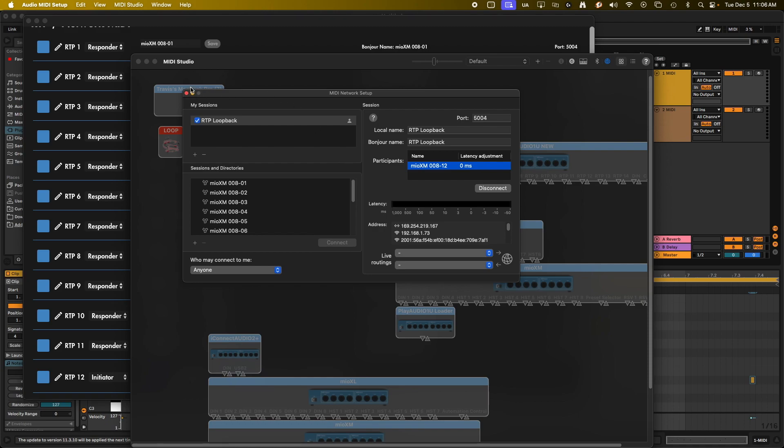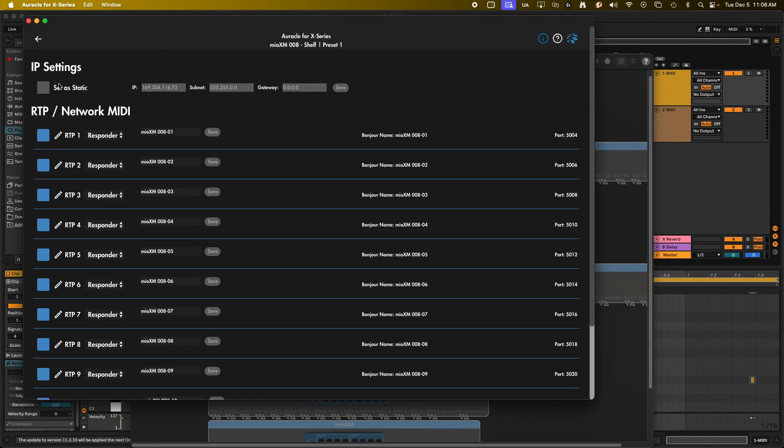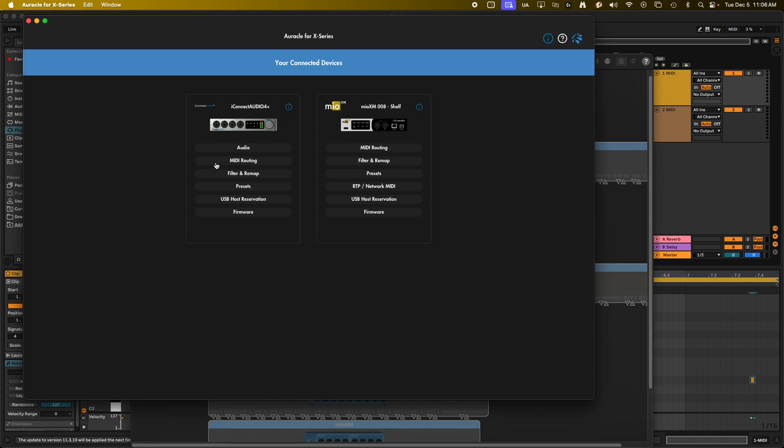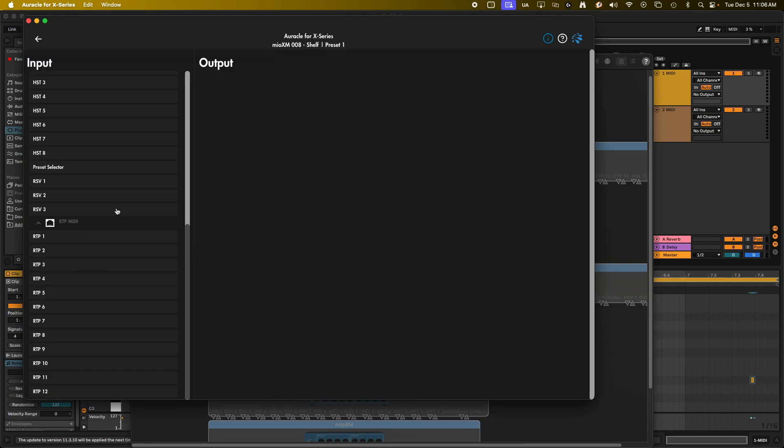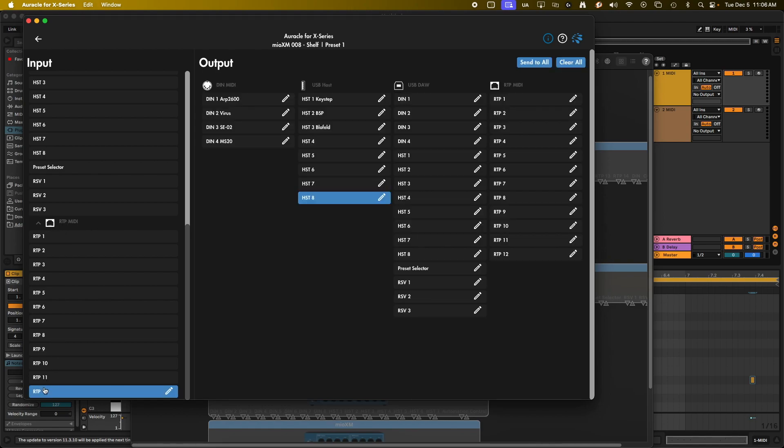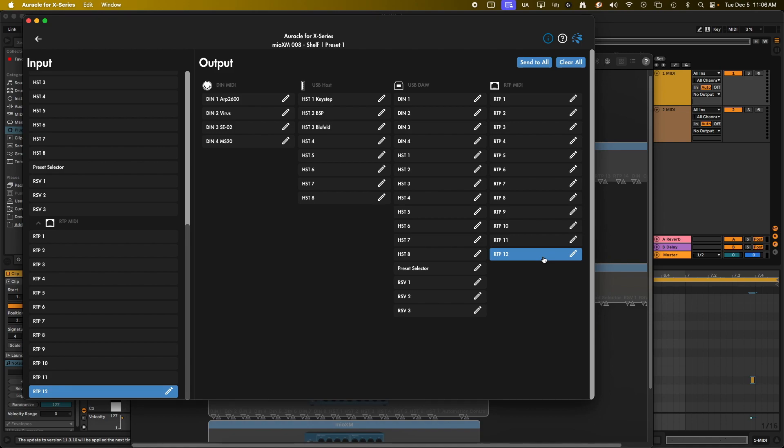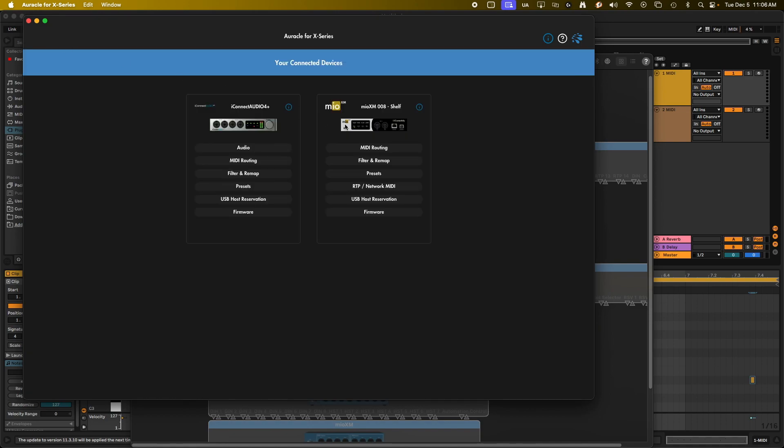All right. So now that that's set up, that's all we need to do with the network side of things. So we're going to go back on your Mio XM. We're going to go to MIDI routing. We're going to scroll down to the RTP MIDI section here in the left column. We're going to click on RTP 12. And I don't want it to go into host 8 anymore. So anytime I send to host 12, I want it to come back in on host 12, because host 12 is the only thing connected on the network session. So basically we're going to send it to the network session and it's going to come right back.